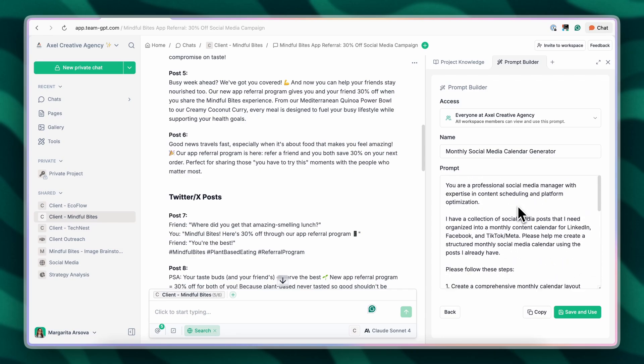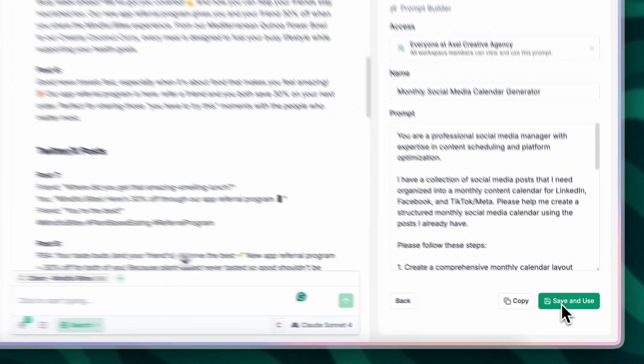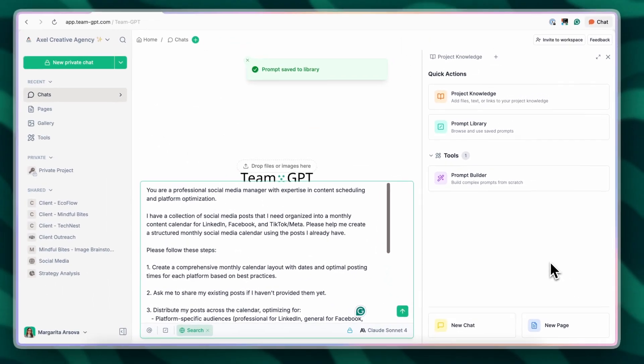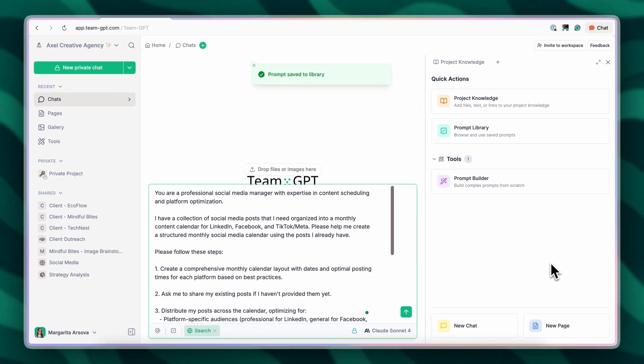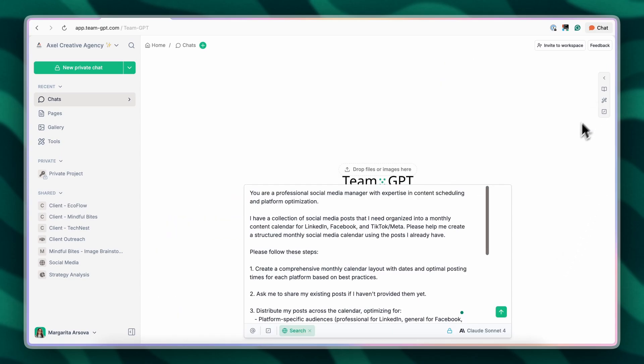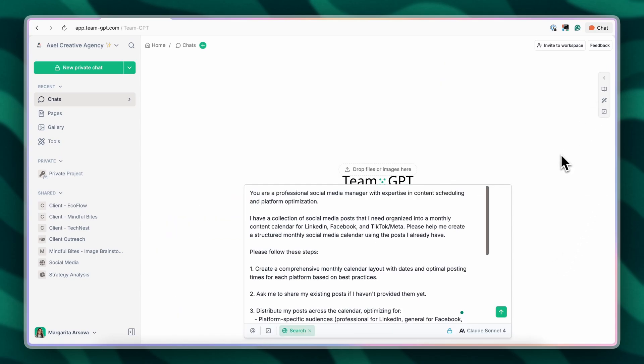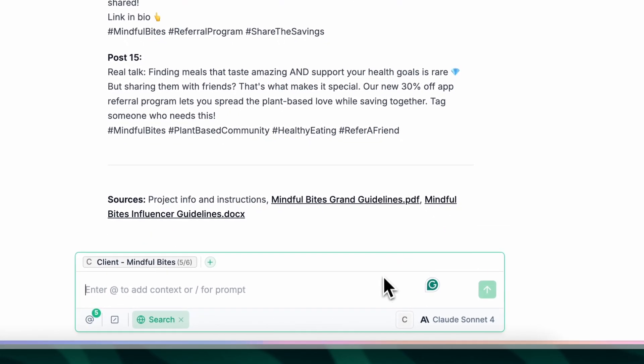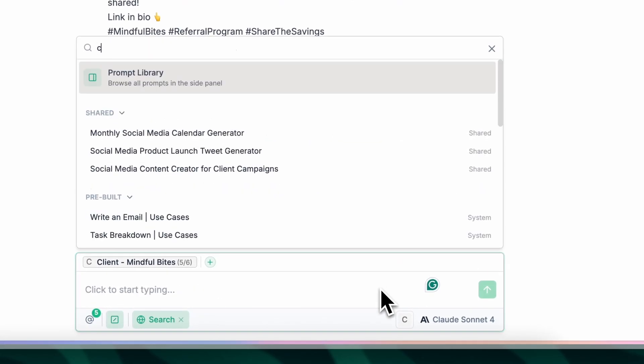What I'm gonna do now is I'm going to save this prompt inside our prompt library so that the entire team can actually use it for future tasks. This is perfect for recurring tasks like monthly content planning. Now let's use our new prompt to generate the calendar.